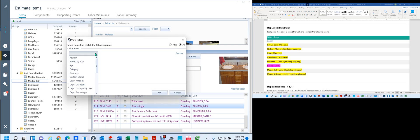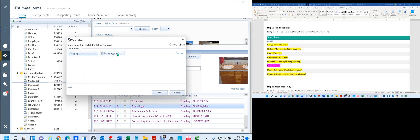We're going to do a category. On this one, what was this? P and T. So I'm going to go to P and T.